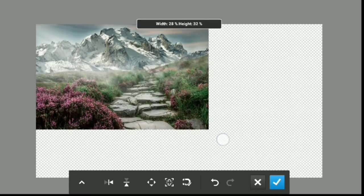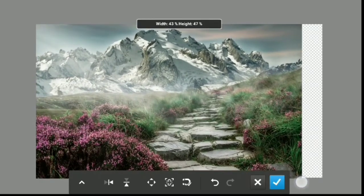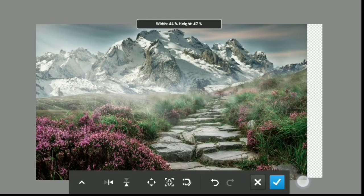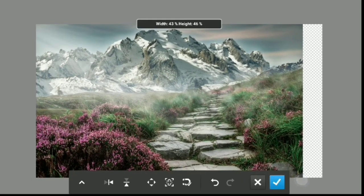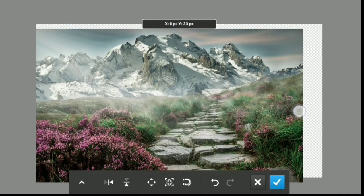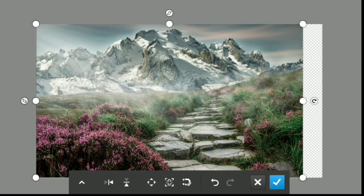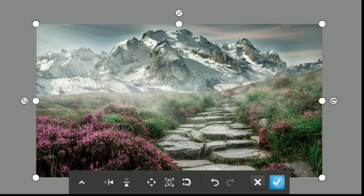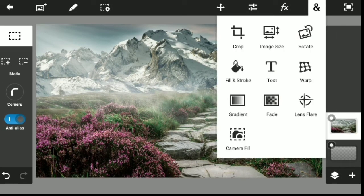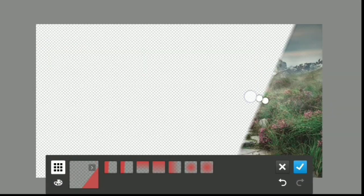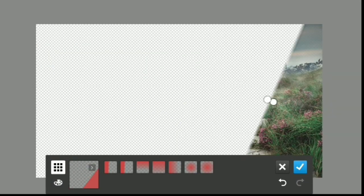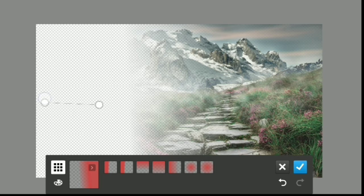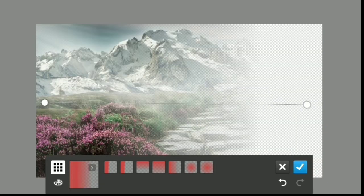You can also use PS Touch for editing. You can edit it with different features. You can blur images. In Pixel Lab, you can also use similar features.